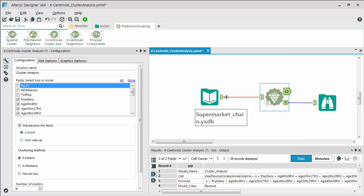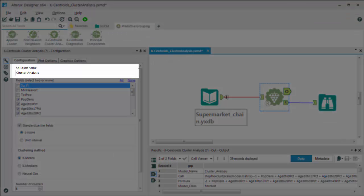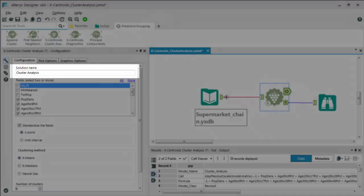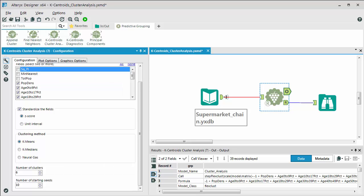That next brings us to the K-centroids analysis tool. So when we click on that, we're prompted to give the model a name, which we're calling cluster analysis. We're going to choose the same number of variables or same variables, I should say, that we selected for the diagnostics, which we have done. We're going to select the same standardization as well as the same clustering methodology. And then we're going to insert that number six, which is the number of clusters that we're going to go with. And then we would also set the number of starting seeds that we wanted to go with as well.